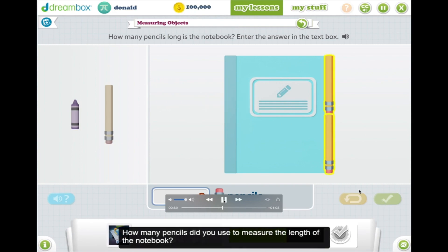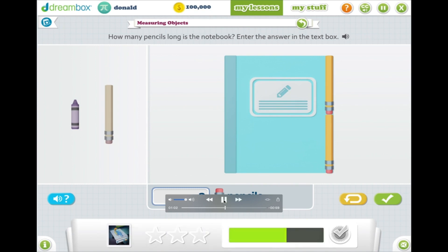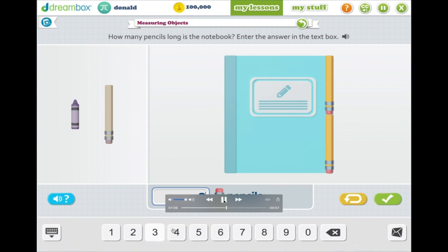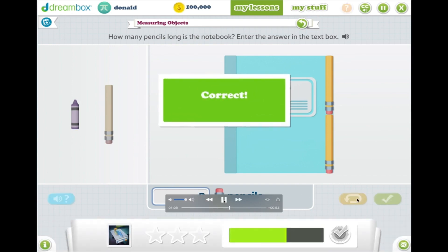You can see that when a student gets the answer wrong, we draw their attention, give them a little prompt, count the pencils, and then they are able to fix their answer and get it right and move on.